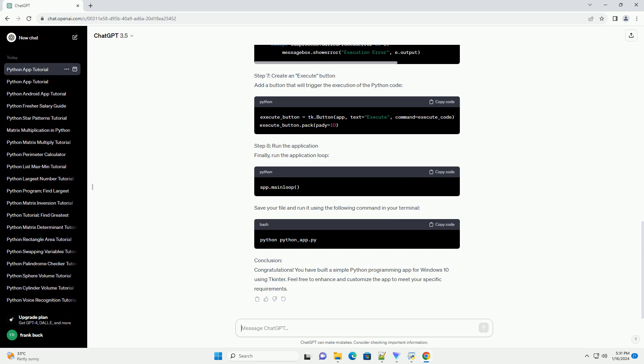Step 6: Create a function to execute Python code. Define a function that will execute the Python code written in the code editor.